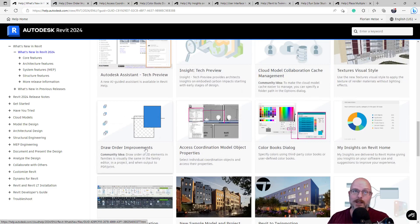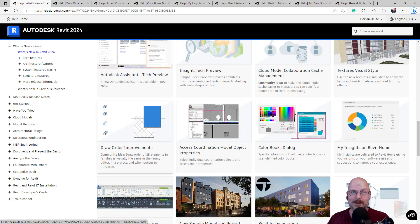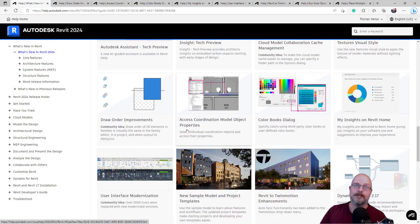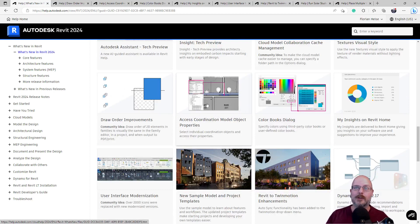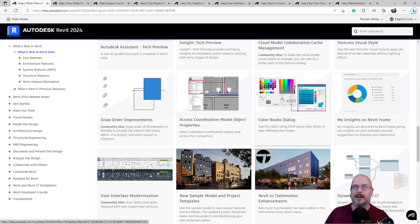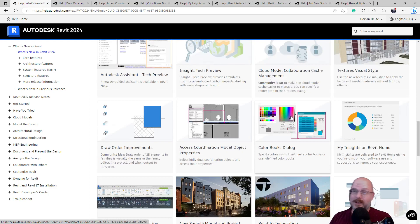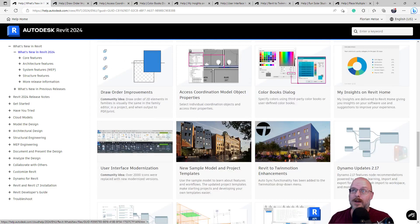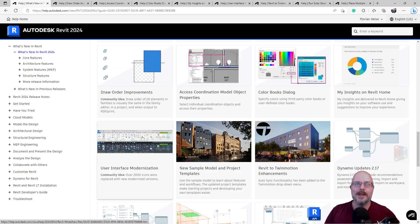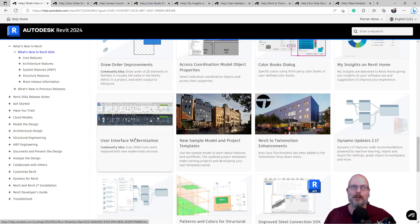Drawing order improvements. I'd suggest that's just a bug that should have been fixed. Access coordination model object properties. That is something I wish we've had for a while. Well, the color books dialogue, I mean, I'm not really that keen on it. Sure, better to have it than not. The Revit home. I want to see what that is. You know what it is. It's so bosses can see your keystroke count. The interface update. Okay, I still remember when ribbon first came into Word. I'm that old. The new sample project. Yeah, that looks good. I had a bit of a play in it.